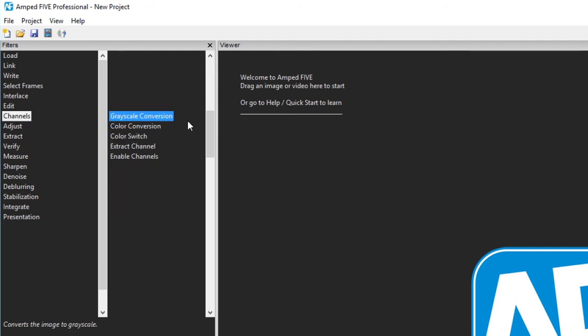The channels category holds the filters concerned with the color channels in an image. Grayscale conversion takes a three channel RGB color image or video and produces a single channel grayscale image or video.